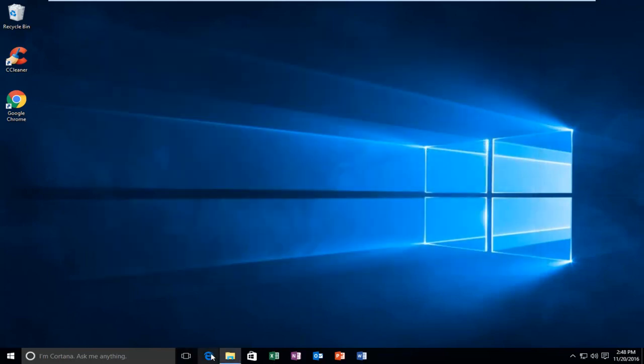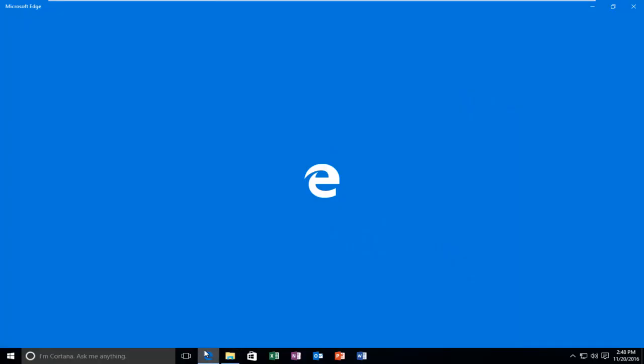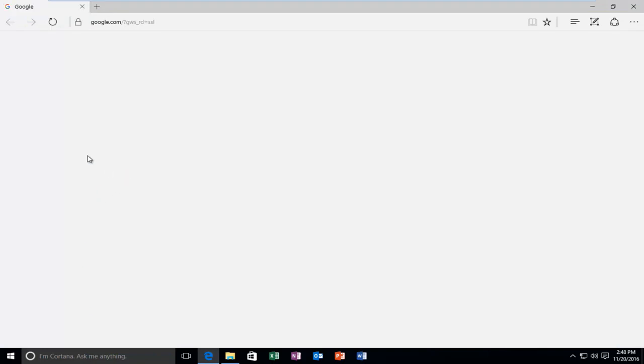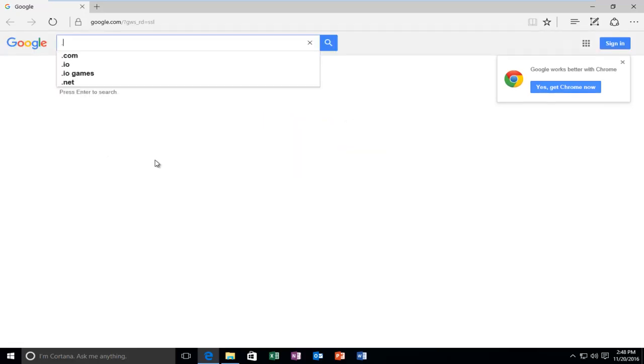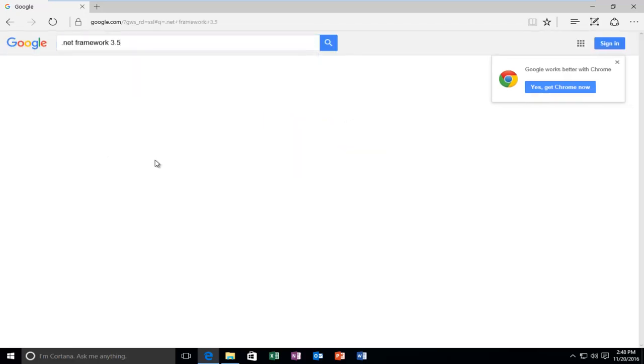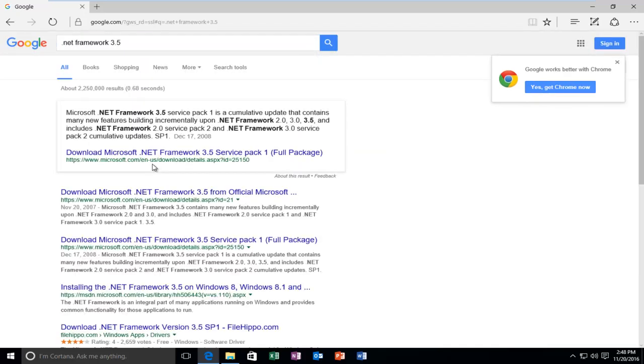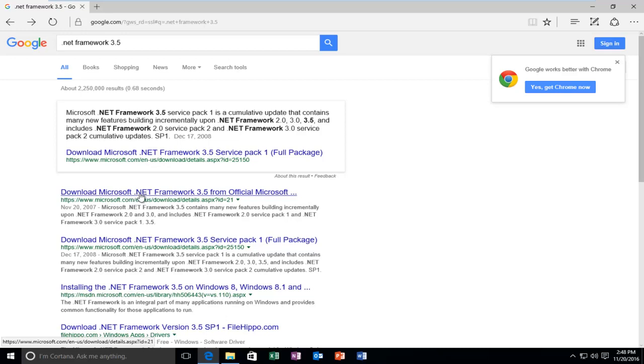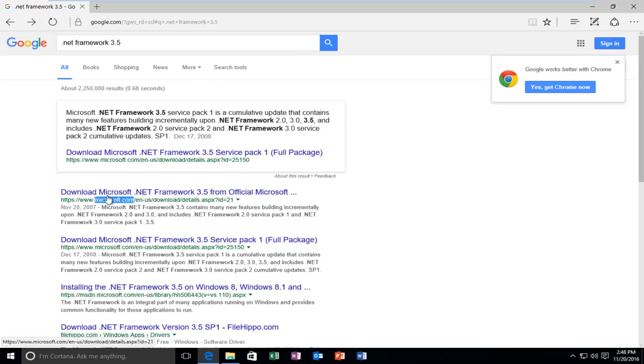And now we're going to head over to the Internet. You can use any browser you want. And then through Google, I'm going to type in .NET Framework 3.5 and then hit Enter. So it might look kind of old here, but we're going to select Download Microsoft .NET Framework 3.5 from Official Microsoft. And it should have a Microsoft domain name as well. So select that Download.